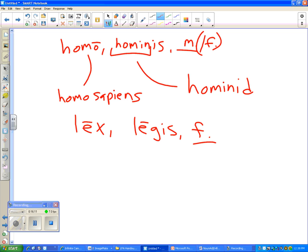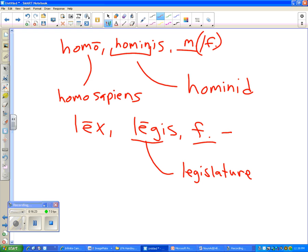The same deal with 'lex, legis.' You're going to have to work to recall that a law is feminine — there's no good reason. But the stem change, quite often the derivative words like 'legislature' and 'legal' will not only help you remember the meaning of this word 'law,' but they'll also help you recall the stem change.